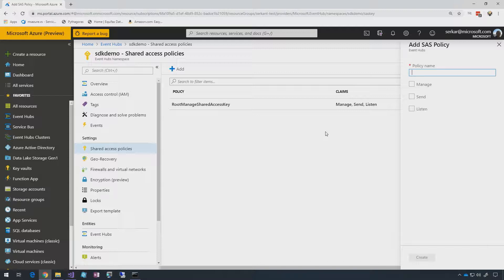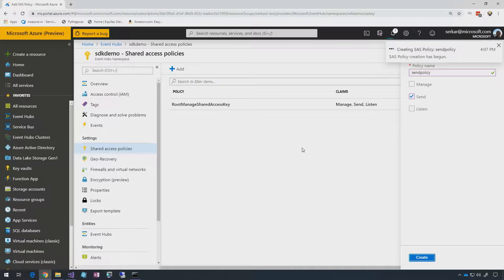If you want to create new policies or more granular policies — let's say send only or listen only — you can click on Add and then name your policy, for example 'send policy', pick send, and then create. When you create this, it is scoped to the namespace. You can also go down to the entity level and create SAS policies there.